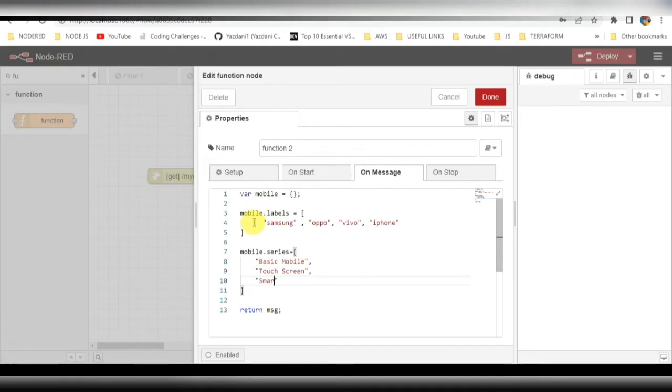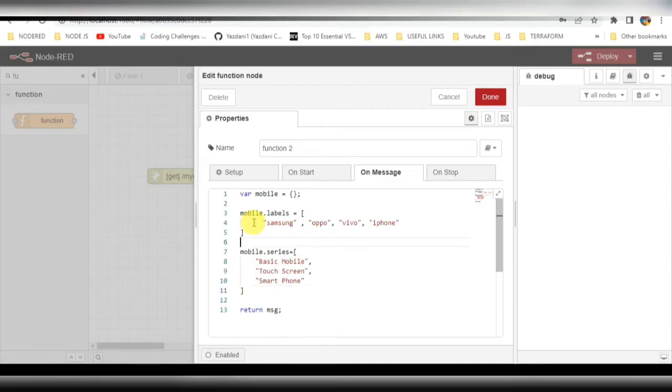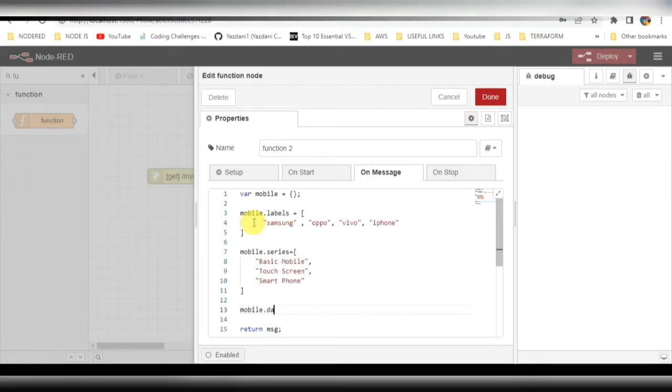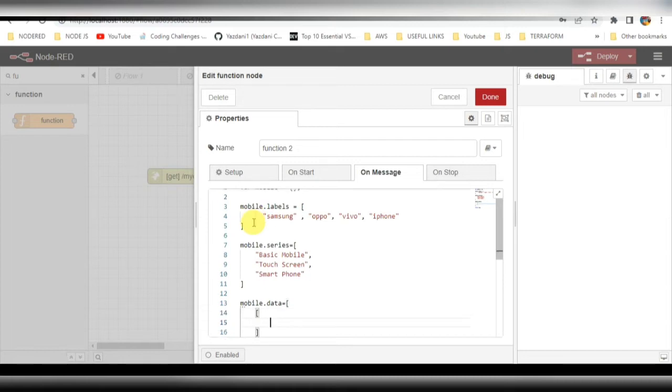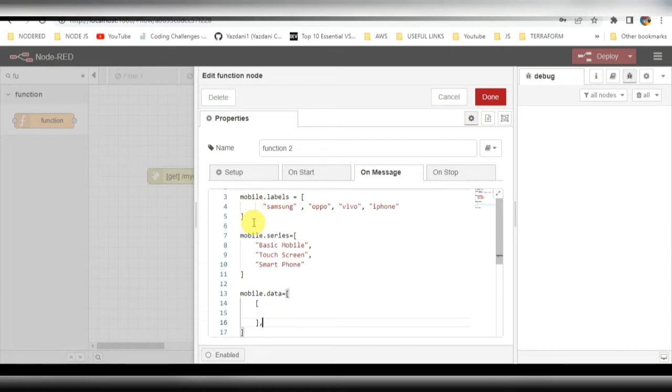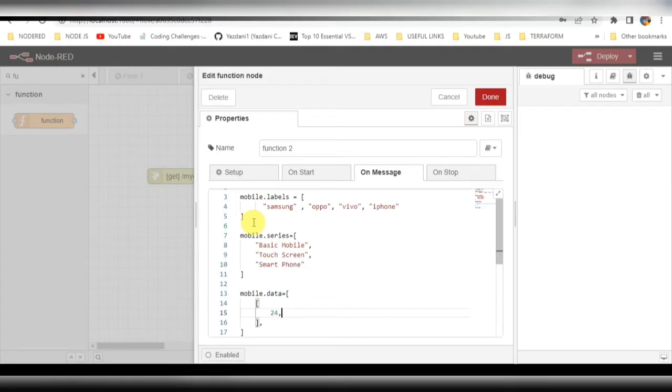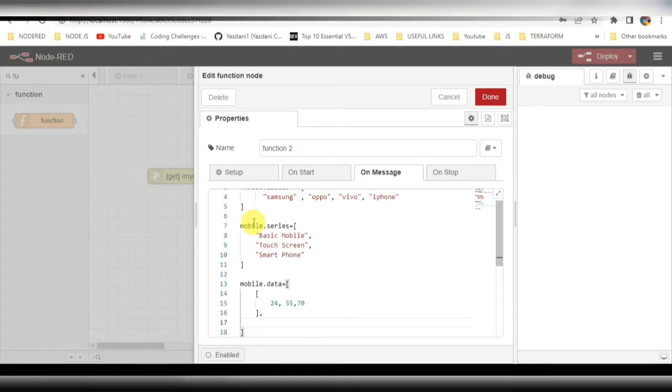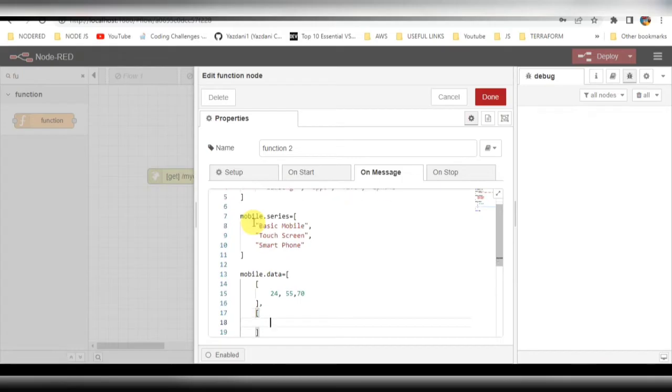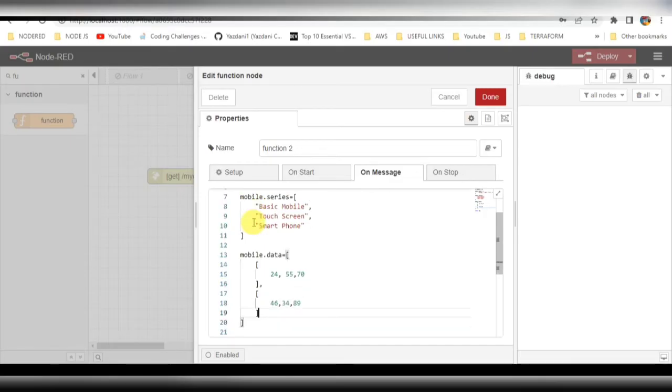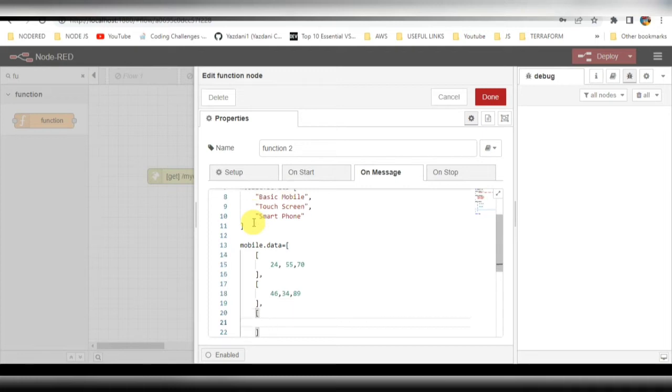That should be fine. After that, I'll be adding data for this mobile - how many units have been sold. I need to take an array and add that data here. I'll be adding three data points, basically the number of units that have been sold for each particular brand. The second will be 46, just as a random number which you can see in the graph or chart on the dashboard.